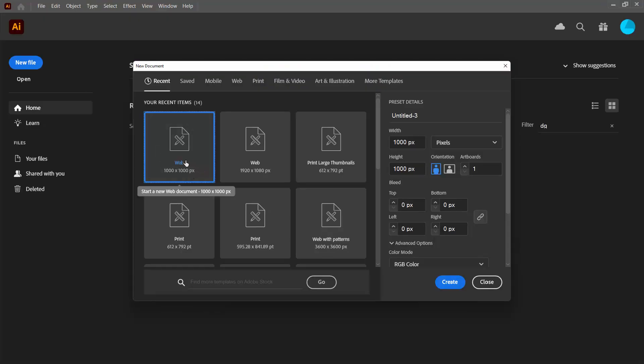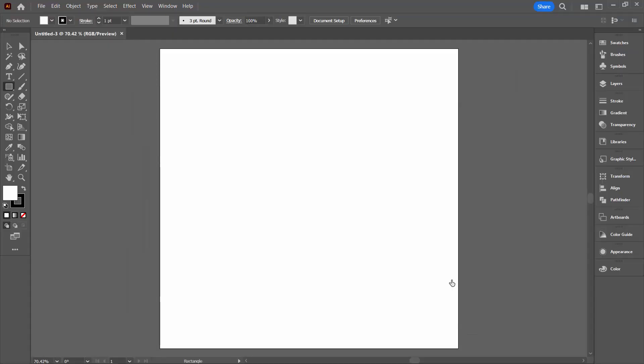I'm going to click on new file. I'm going to create a document 1000 pixels by 1000 pixels in size. If you stick with the size it's going to be a little bit easier to follow along and to check that you've got everything correct.